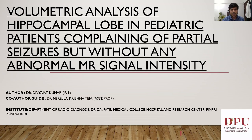I will be presenting my paper on volumetric analysis of hippocampal lobe in pediatric patients complaining of partial seizures but without any abnormal MR signal intensity. I will be doing this under the guidance of Dr. Krishnateja sir.